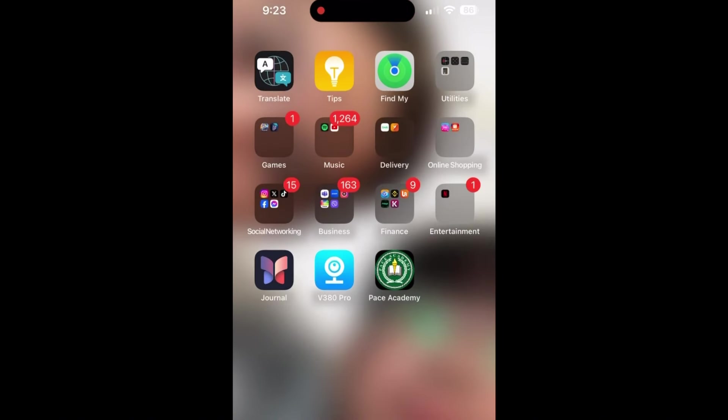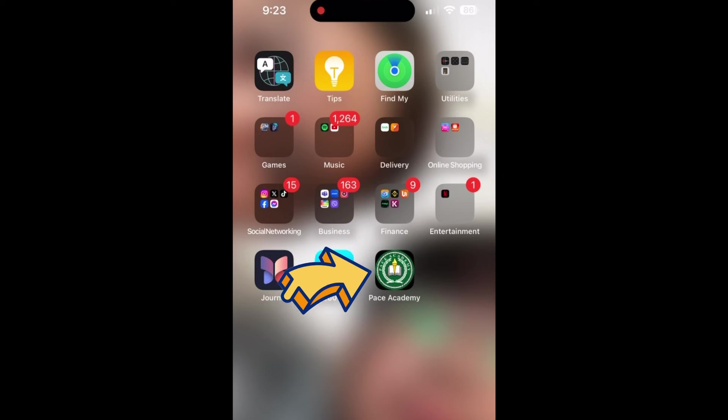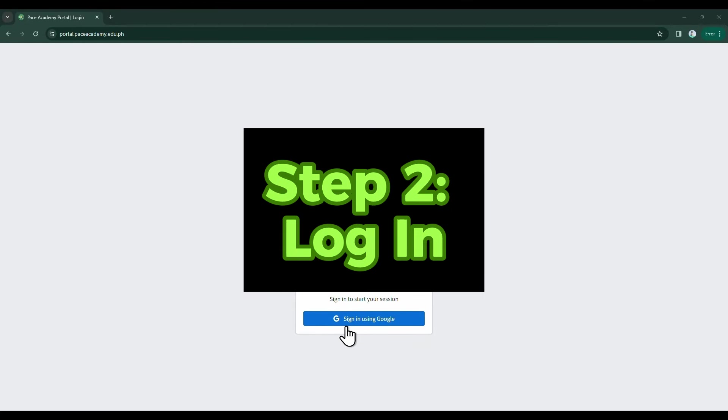Once added to your home screen, you can launch the Pace Academy Web Portal by tapping on its icon, just like any other app. Here's how you could access Pace Academy Web Portal.